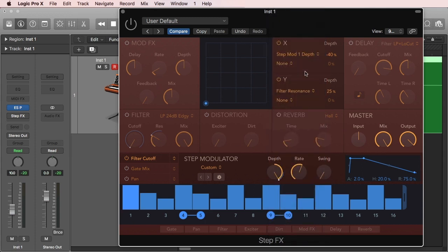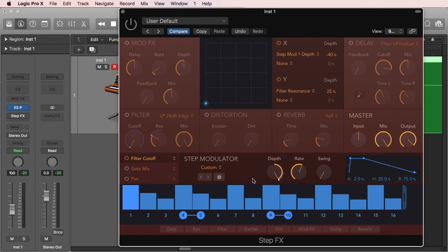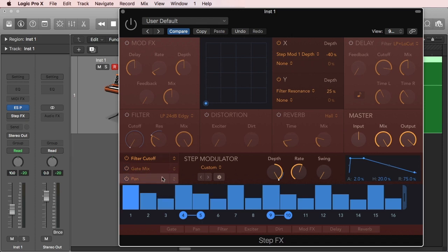Now going down here, which is like I say the real heart or the core of the plugin, we have three step modulators and they're given right here.